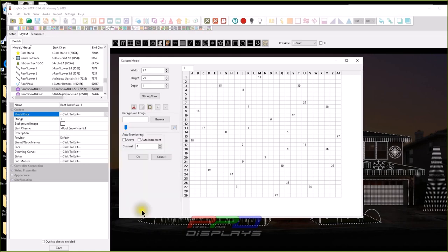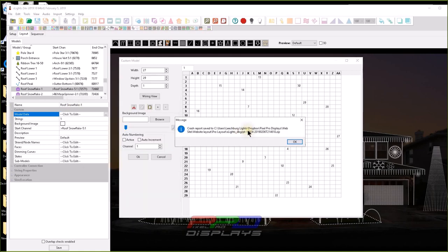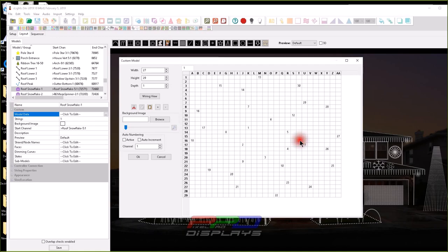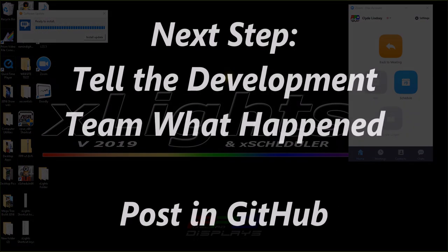So I'm going to click OK, and now it says crash report is saved to my Dropbox, which is where I have everything.